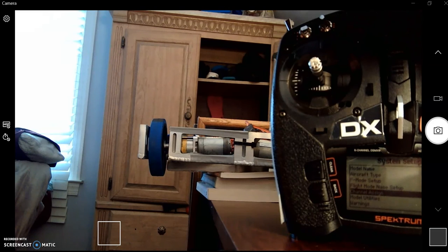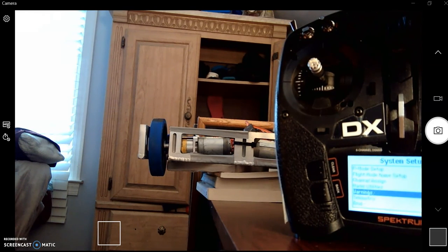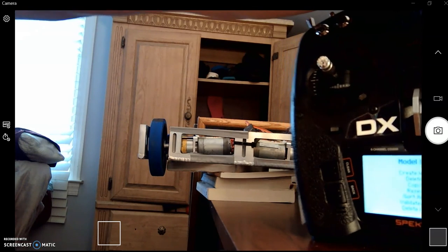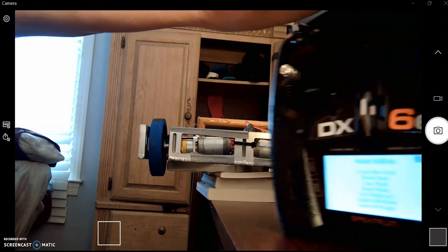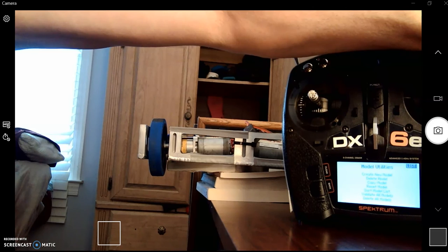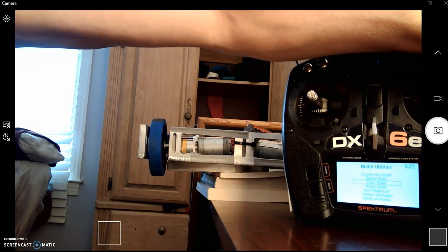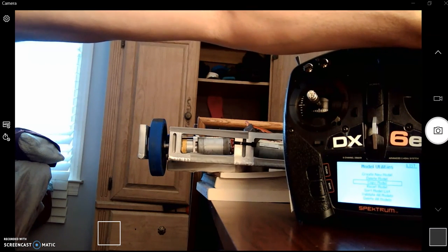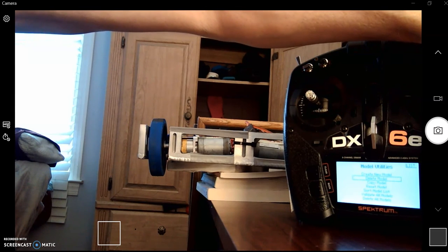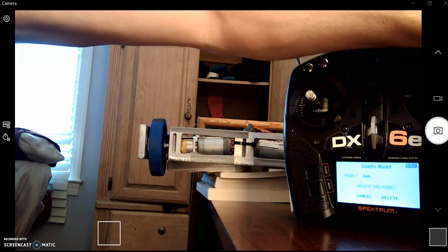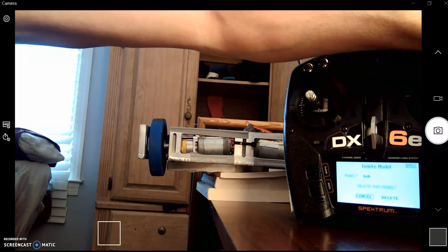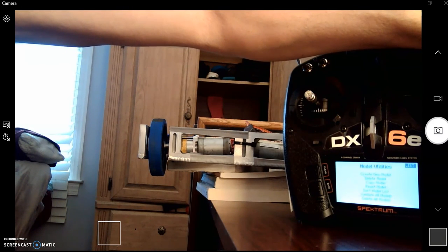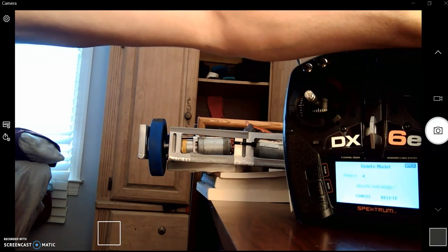Last thing, model utilities. Create new model, delete model, copy model, you know, you can read this on your own, but this is what I had used model utilities for is just to delete a model when you get too many. So, let's say that I don't really want Bob, I don't really need to use Bob, this new model that I just created. I'm going to delete it. And let's see what happens here. Delete model.